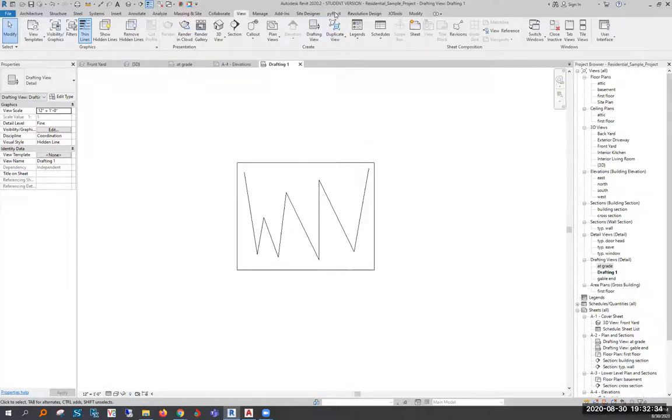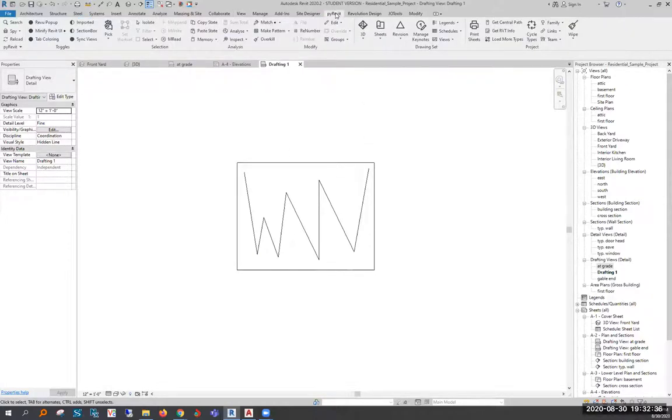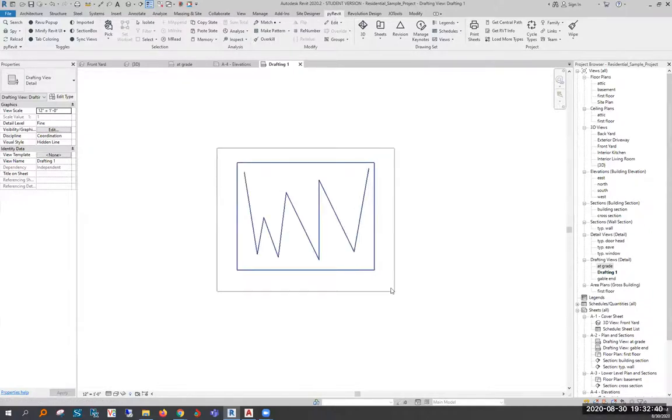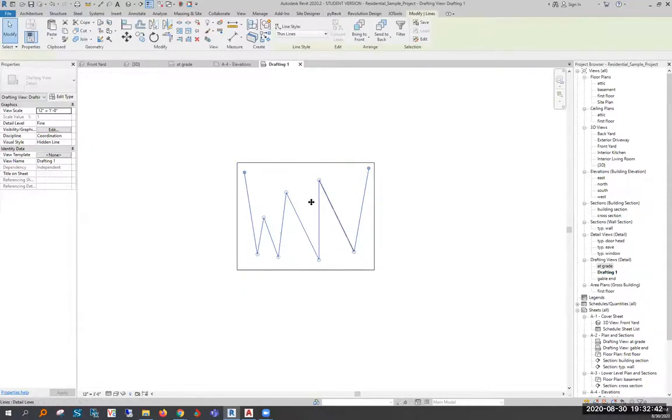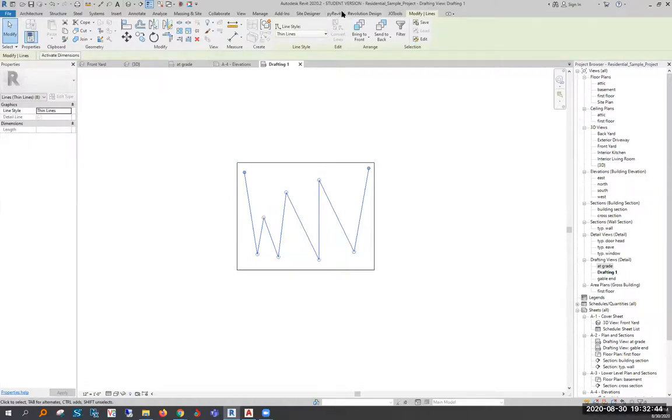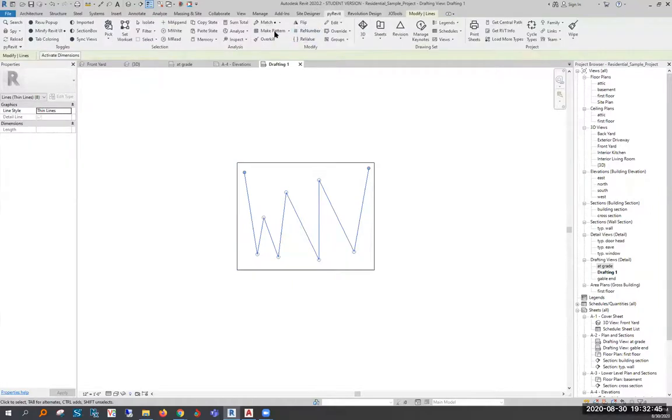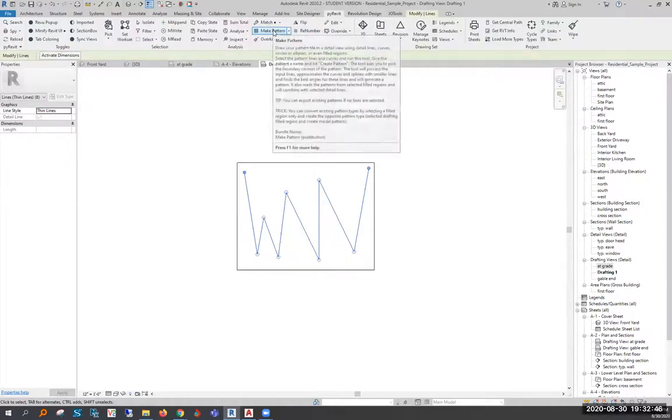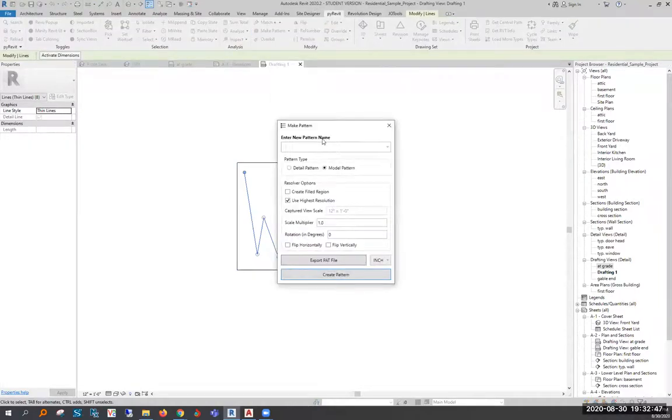Then what we'll do is you need PyRevit, which is a free add-in that you can find online. If you select all of the line work that you want to be part of your pattern, you can go to PyRevit and it has a make pattern button.